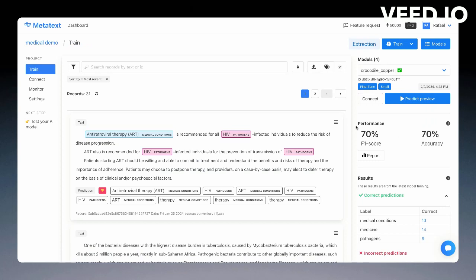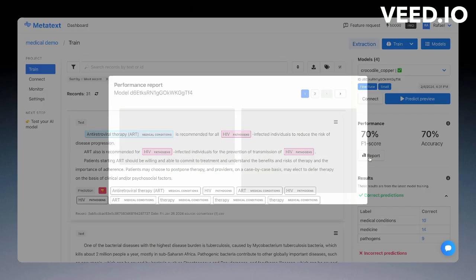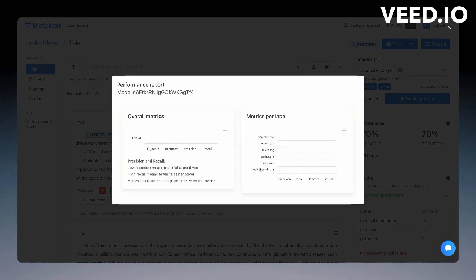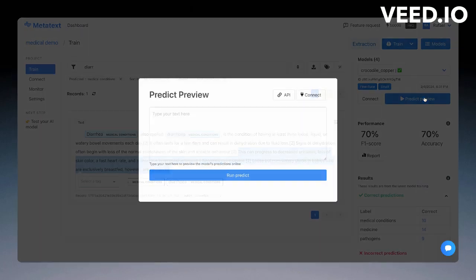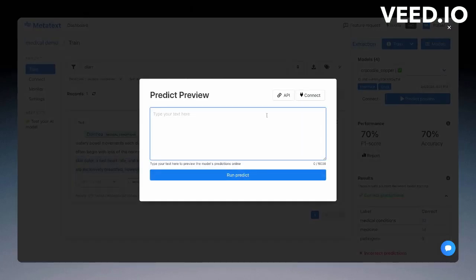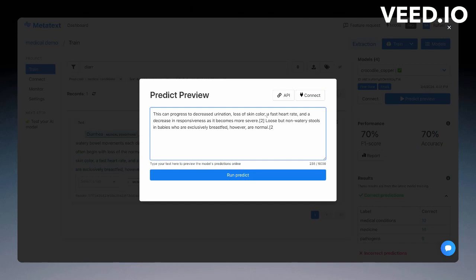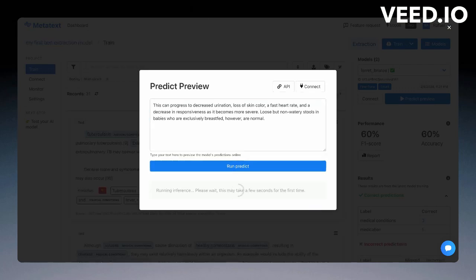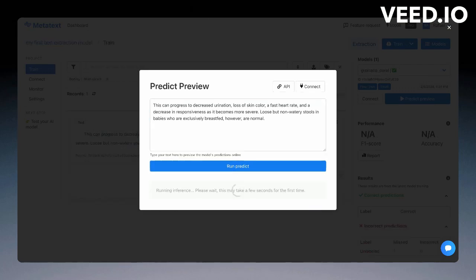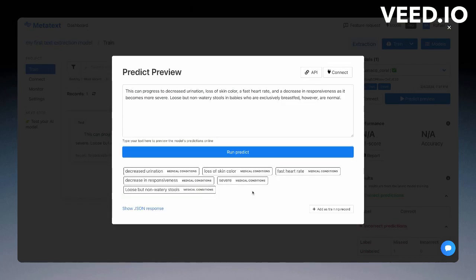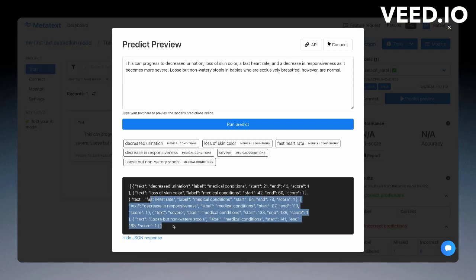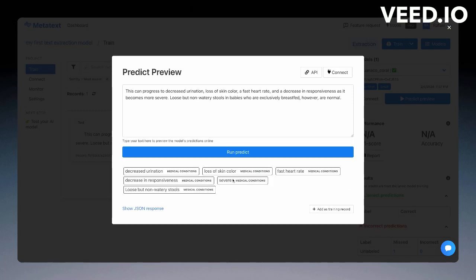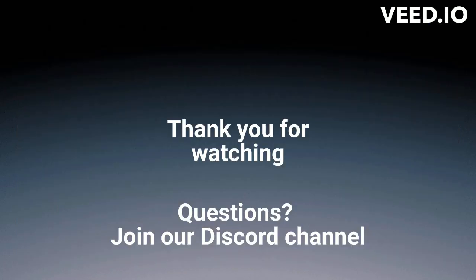I can see the model report. Here, I have the medical conditions extracted from the text. This is JSON. And I can add another training record.